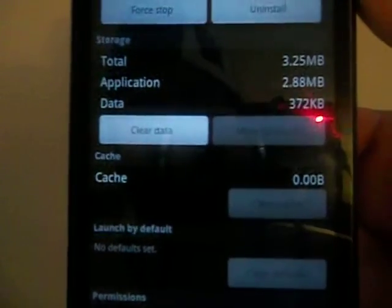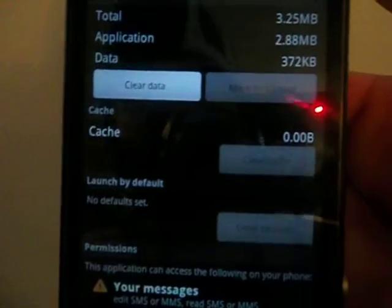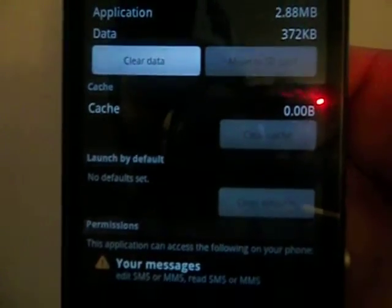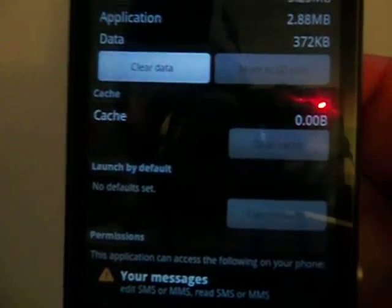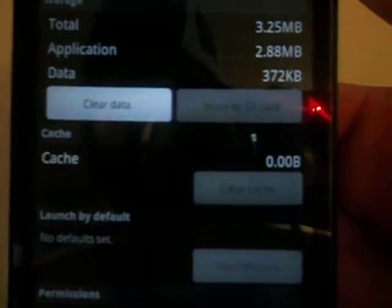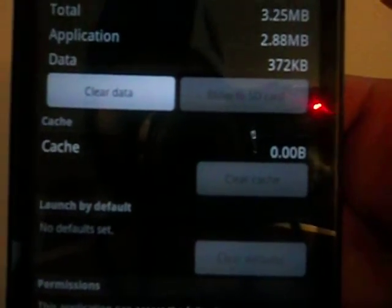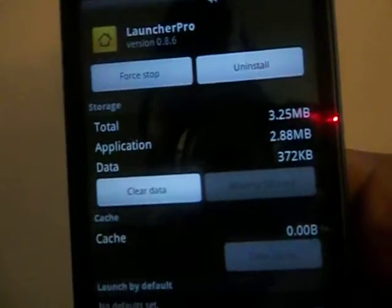Right now it's not my default launcher, so I don't really have the option to clear defaults. And I'm not really using it right now, so I don't have the option to clear cache. But this is how you manage each application in Android manually, if you want to do it the hardcore way.